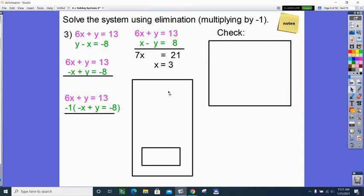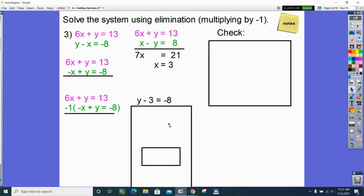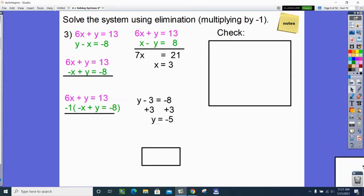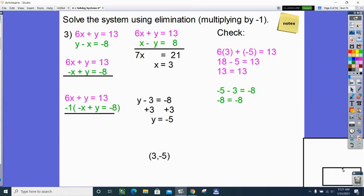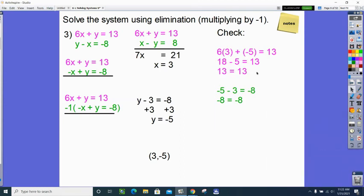The next step is to take x equals 3 and substitute into one of the original equations. I put it into the green equation: y minus 3 equals negative 8. It's a one-step equation — add 3 — and my y-coordinate is negative 5. So I believe the solution is (3, negative 5). Since I used the green equation to find y, I must check in the pink one. I checked it in both — but you really only had to check in the pink one. Putting in x equals 3 and y equals negative 5, the math works out correctly.